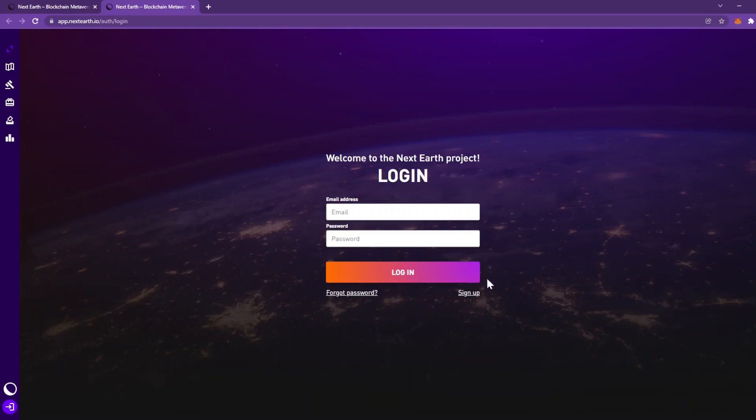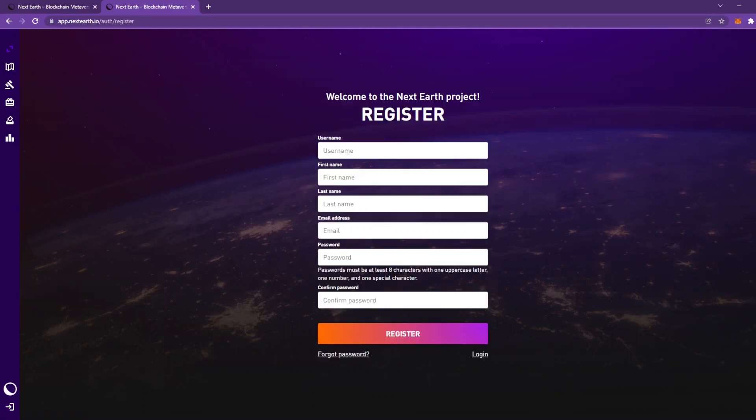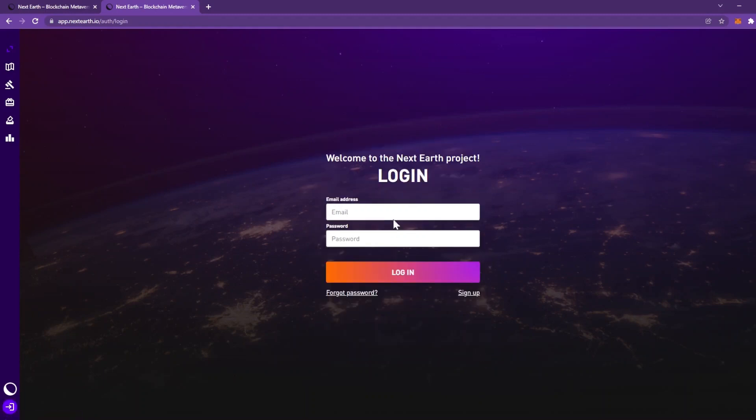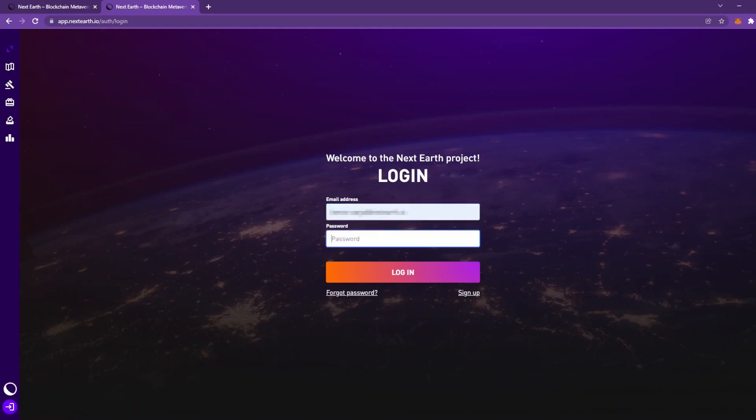Enter the necessary details to create an account and click register. A verification email will be sent to you shortly. After verifying your email address, you must log in and connect your crypto wallet to your account.